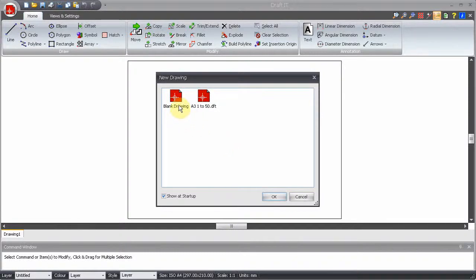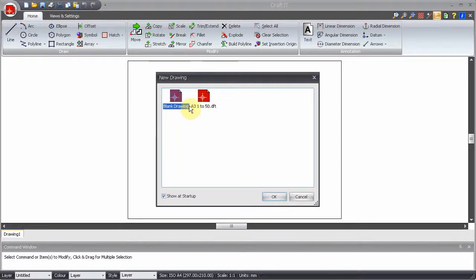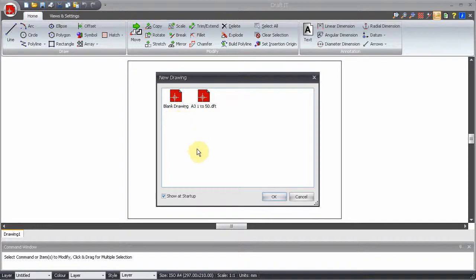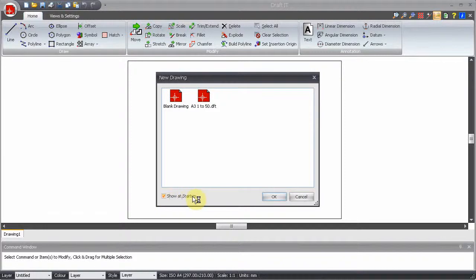A template drawing can have all of the required settings and geometry you require for a particular drawing style. When you start DraftIt, the new drawing template box is displayed, providing the show at startup option is switched on.